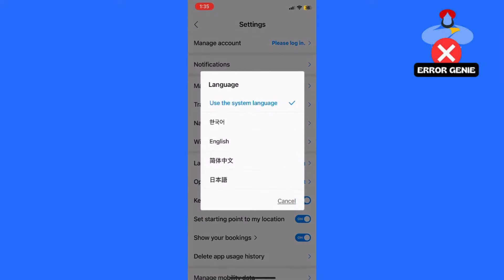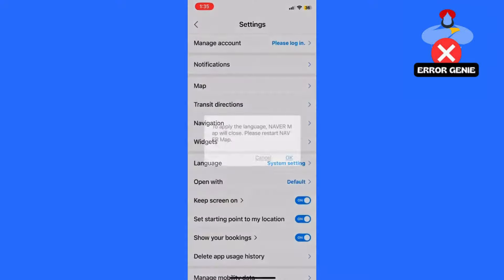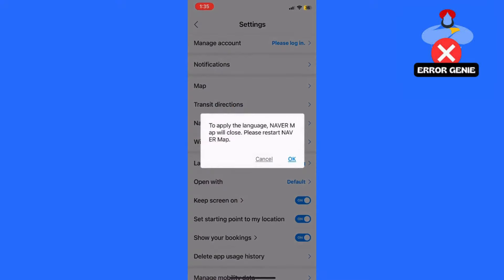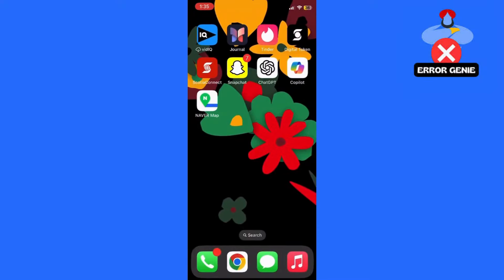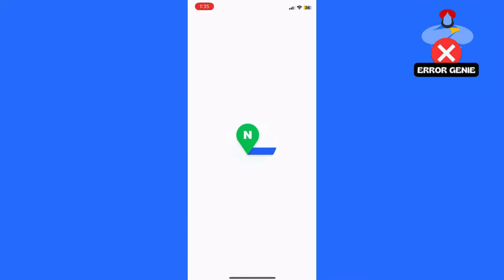In the settings menu, look for a section labeled Language or Ionio Seoljung if the app is in Korean. Tap on the language setting and choose English from the list of available languages.